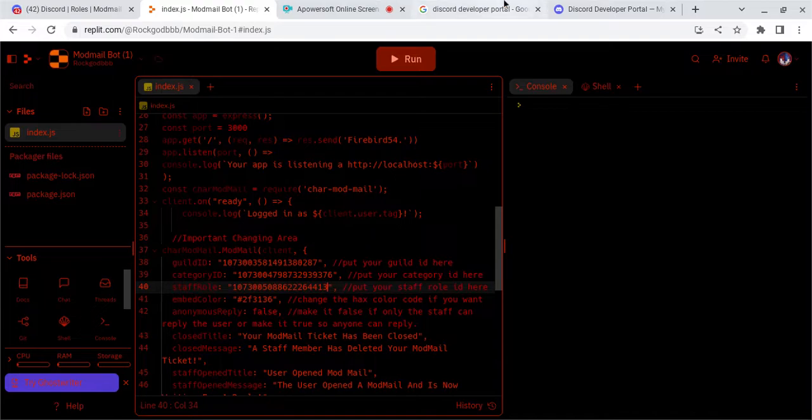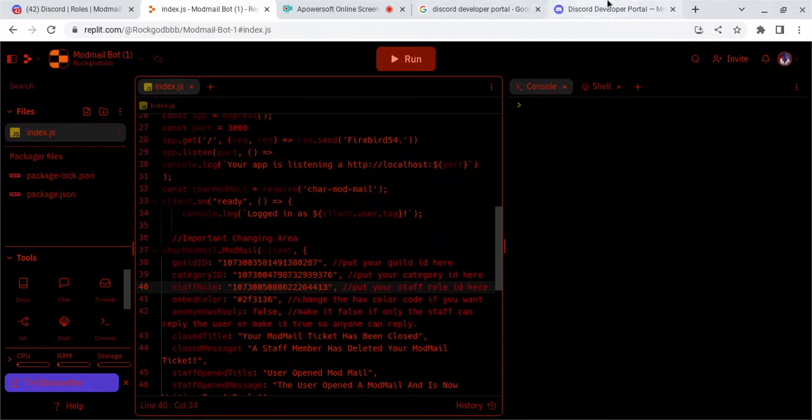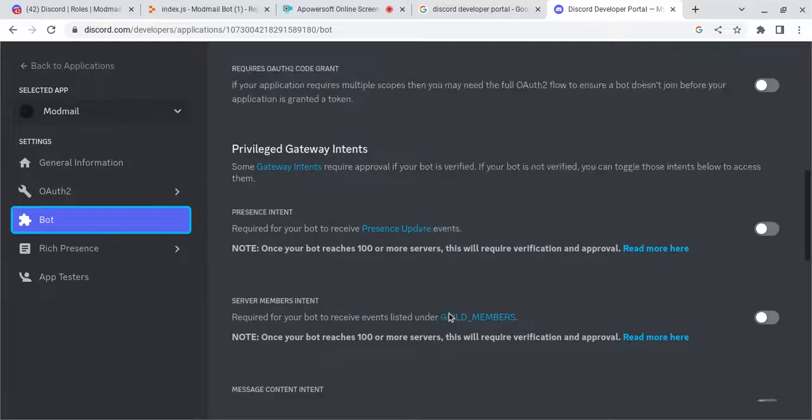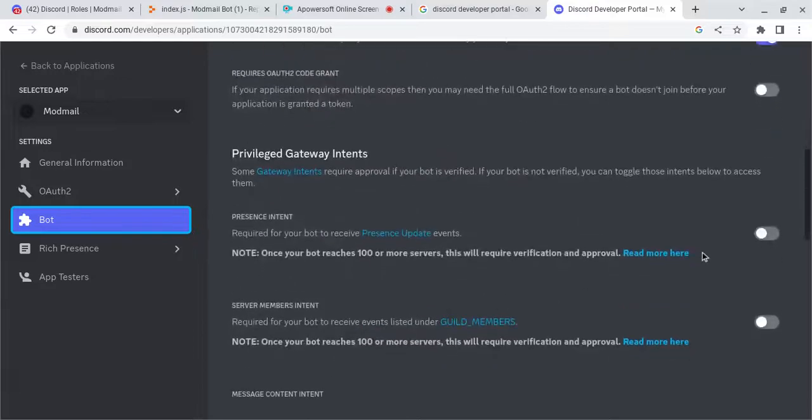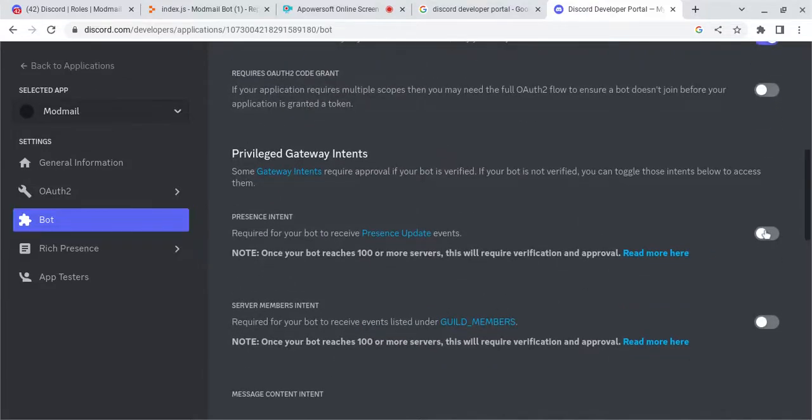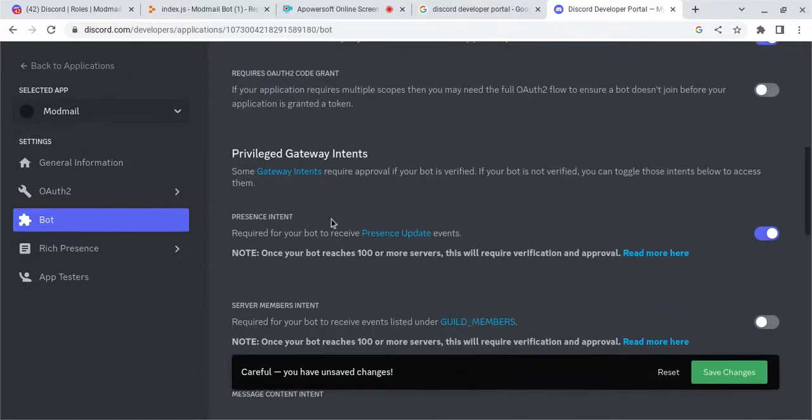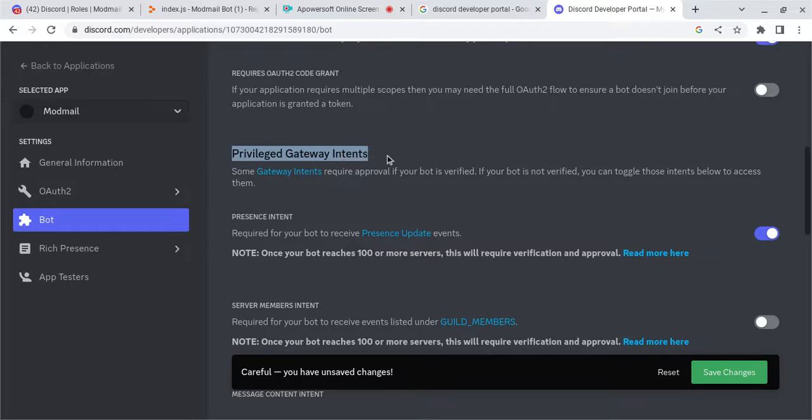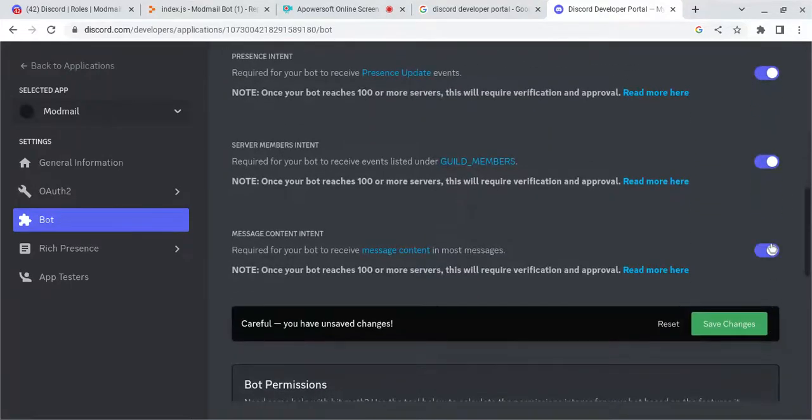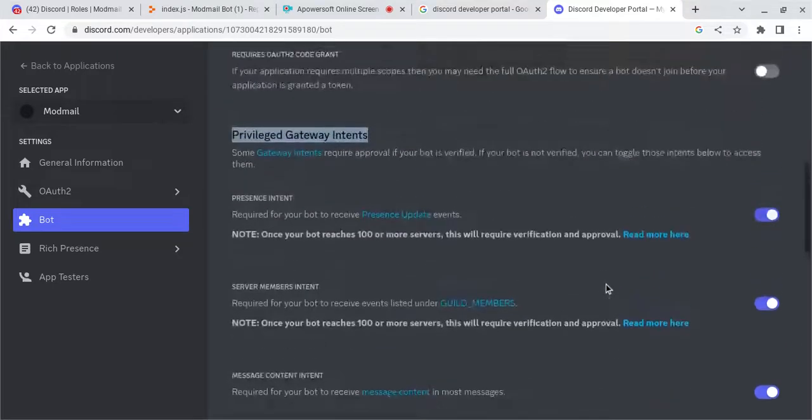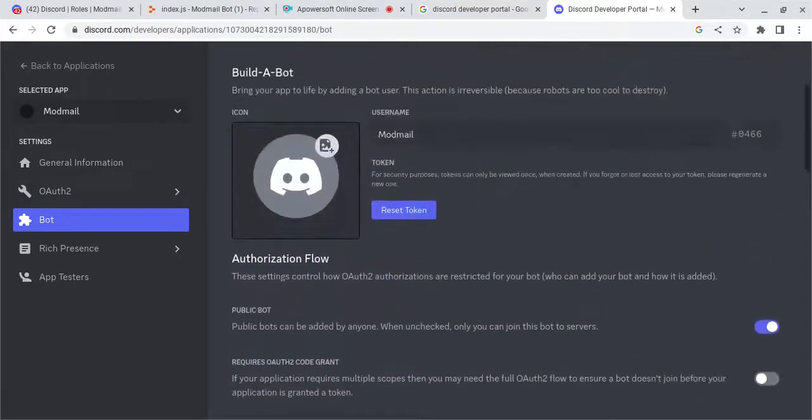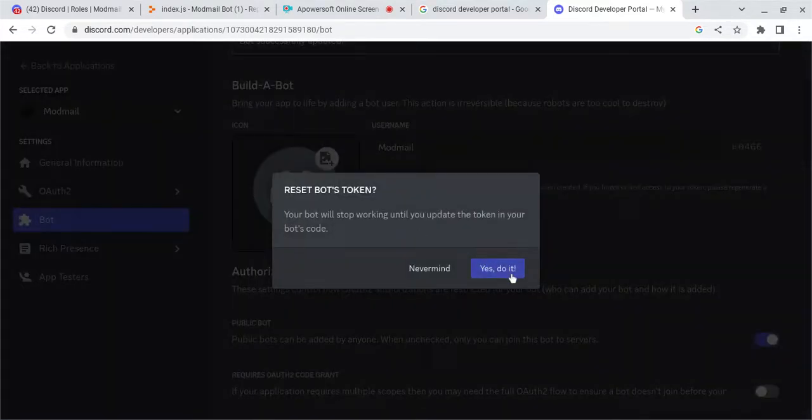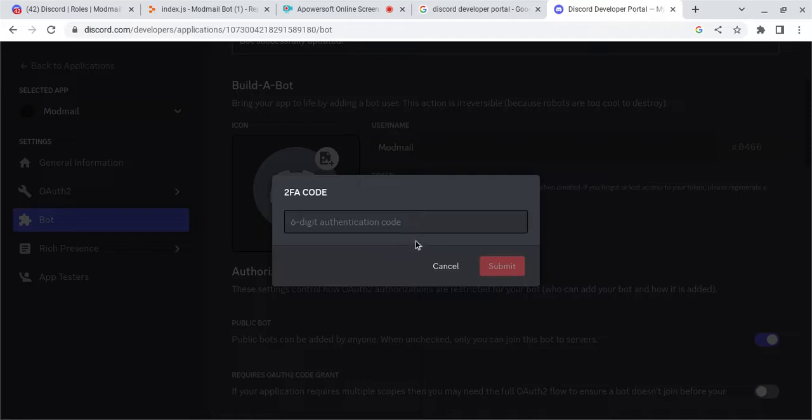Now what you're going to want to do is go back to Discord Developer Portal. Go to the Bot section. Turn on these three options under Provided Gateway Intents. And now you're going to want to reset your Bot's Token.